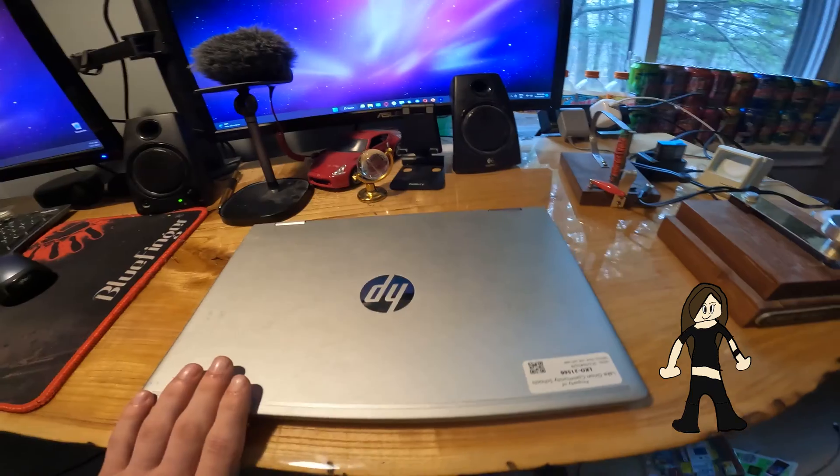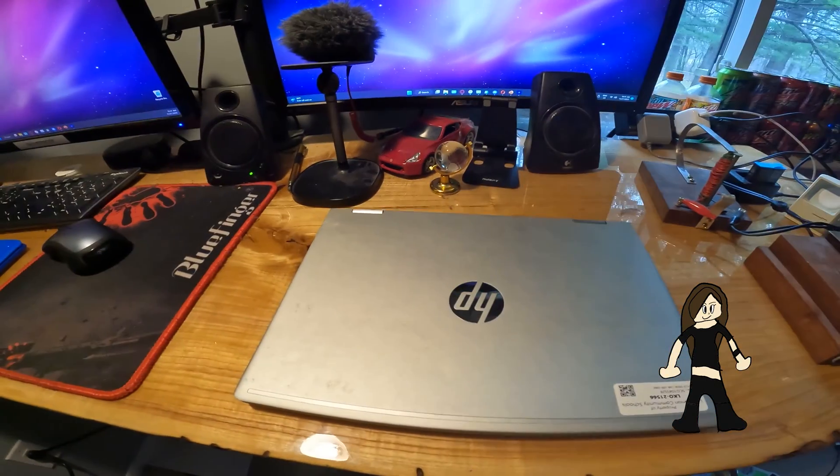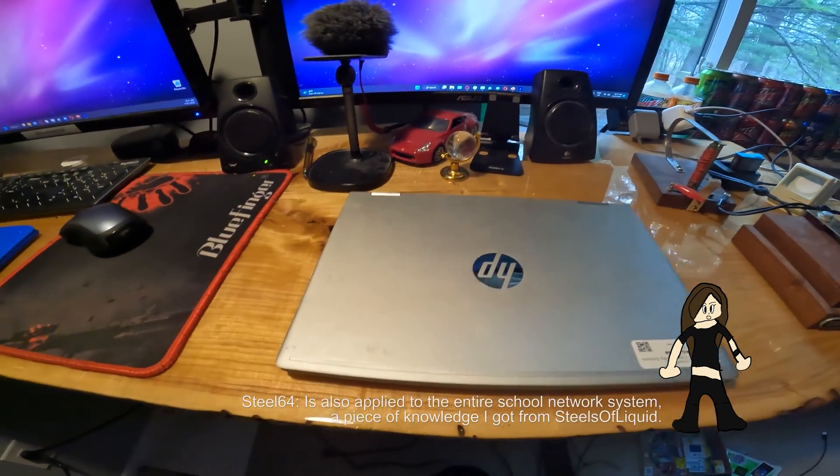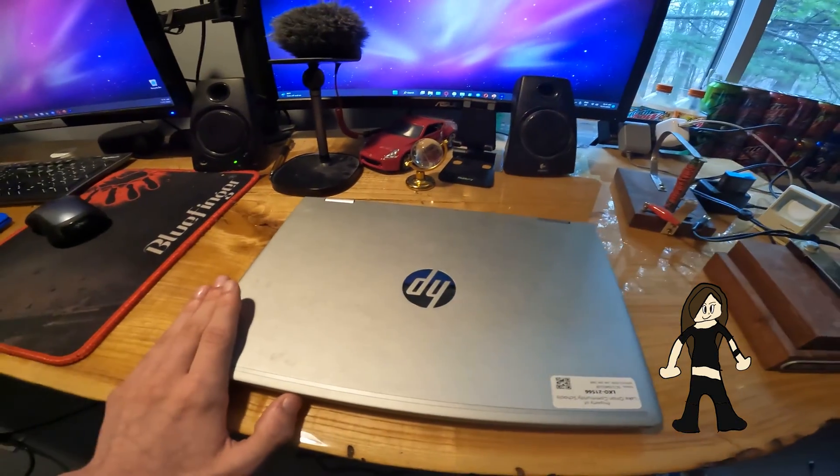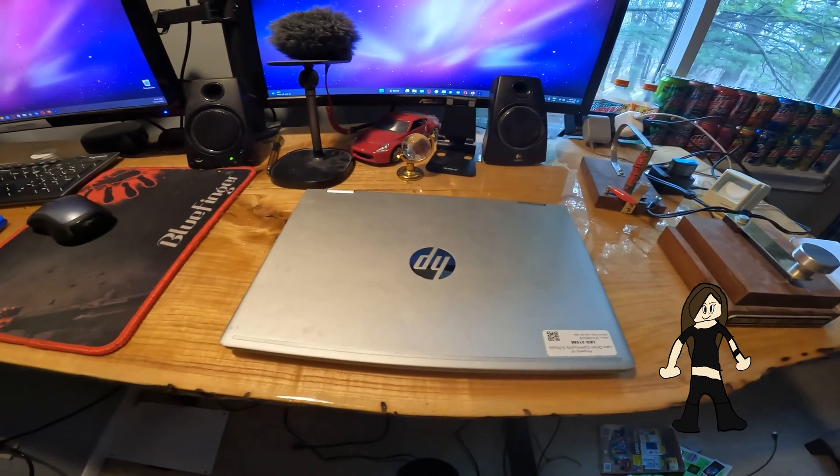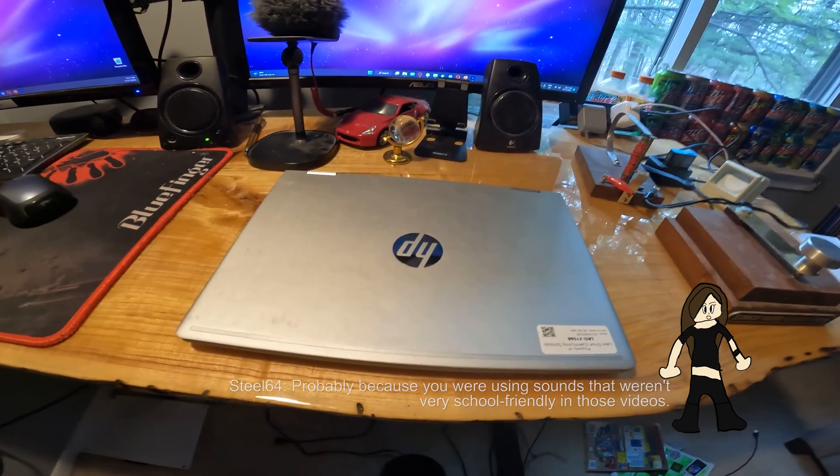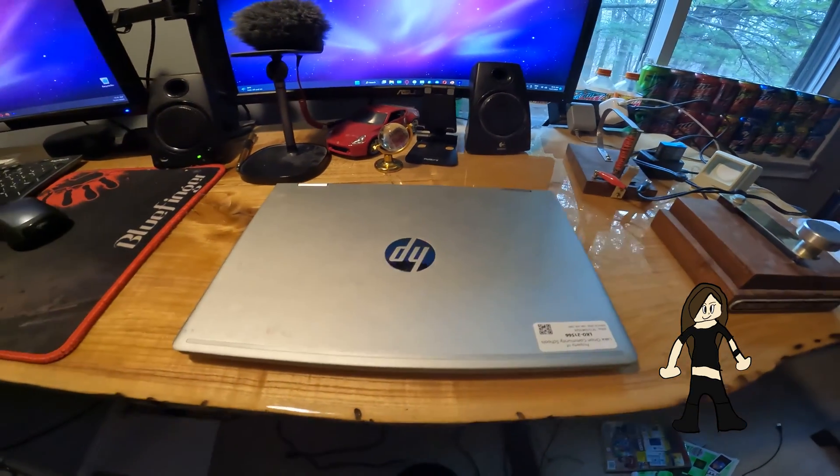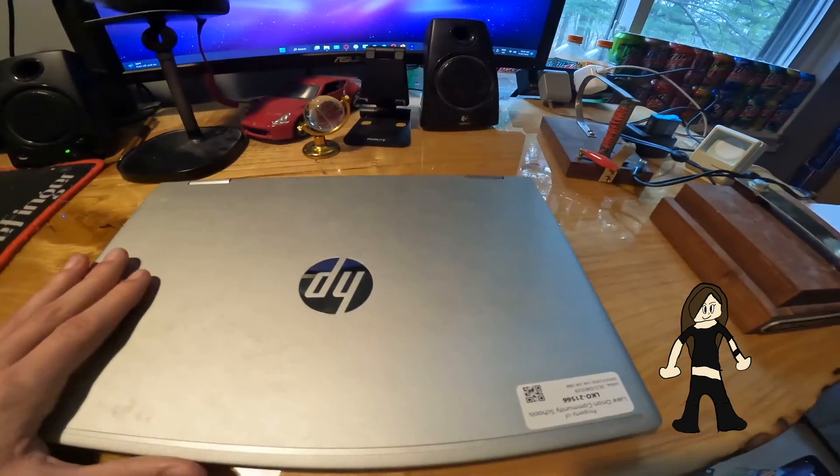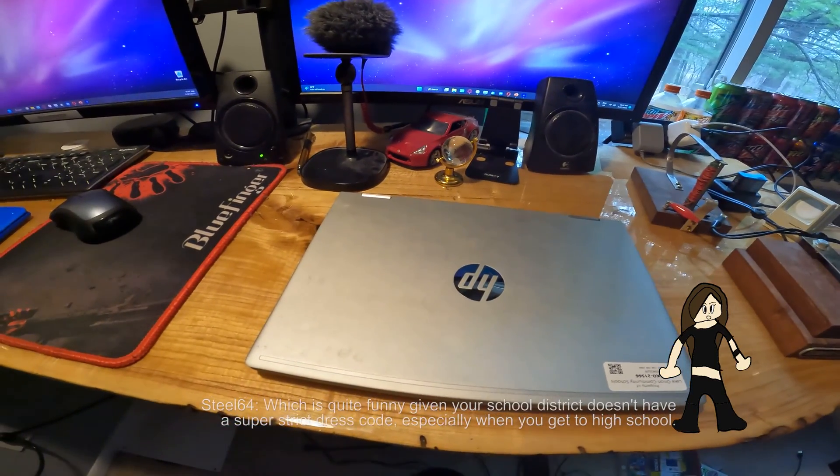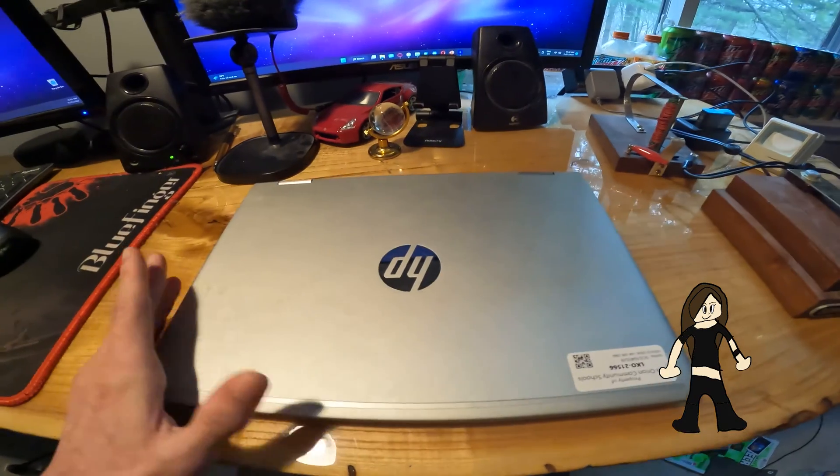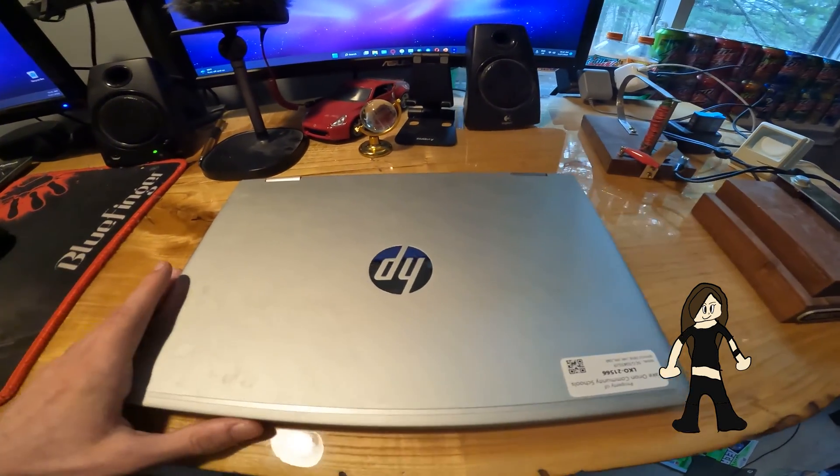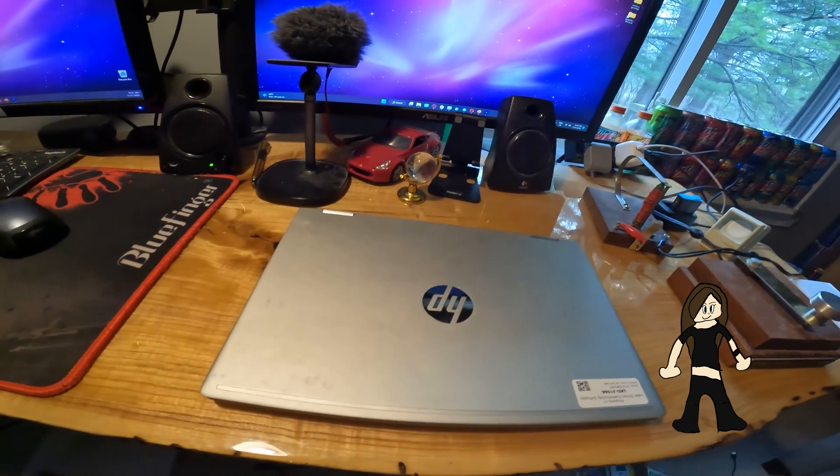Now because this is a school unit, there are tons of different limitations. There's a web filter which blocks YouTube. The school keeps blocking my videos from being watched on school WiFi or school computers. And you can't change the background because I'm not the admin of this computer.